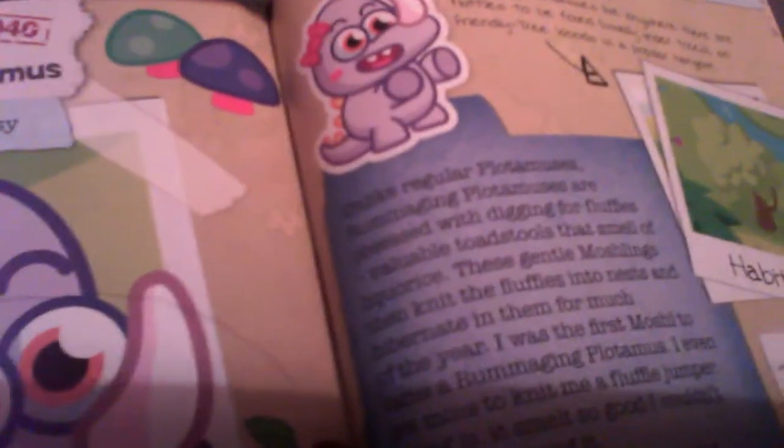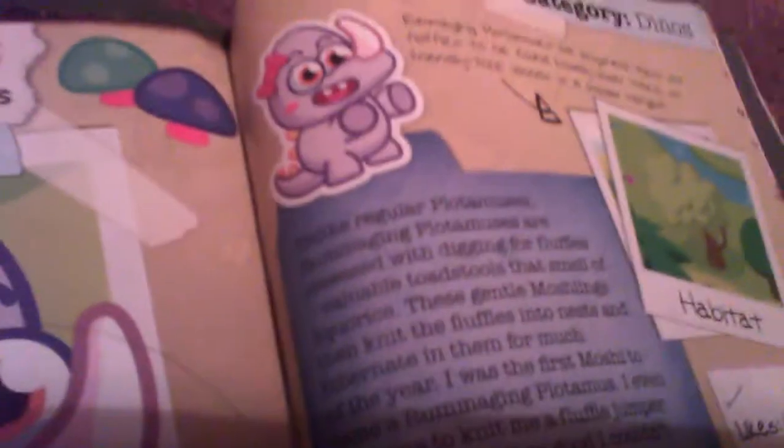Habitat: rummaging plotimus live anywhere trees are, where there are fluff leaves to be found, usually under trees. So friendly tree is a popular hangout.